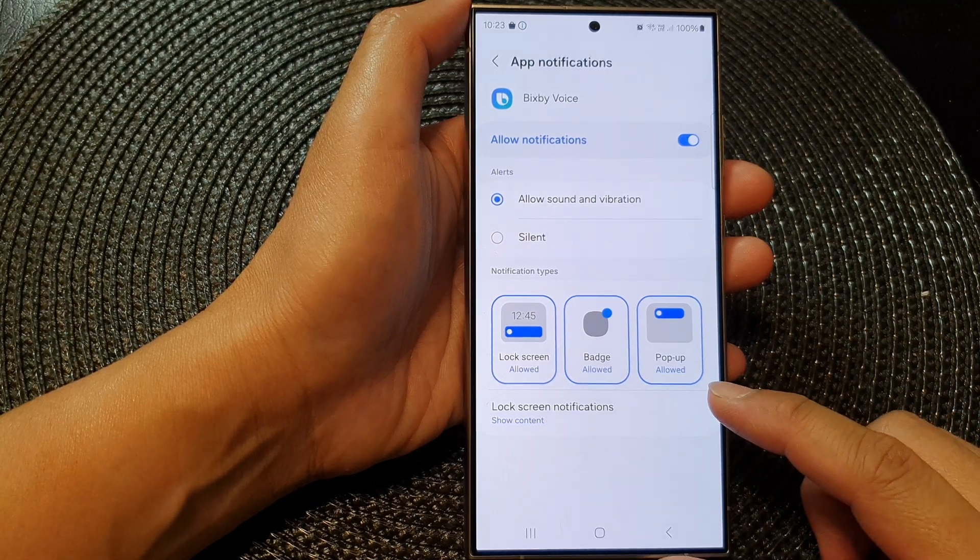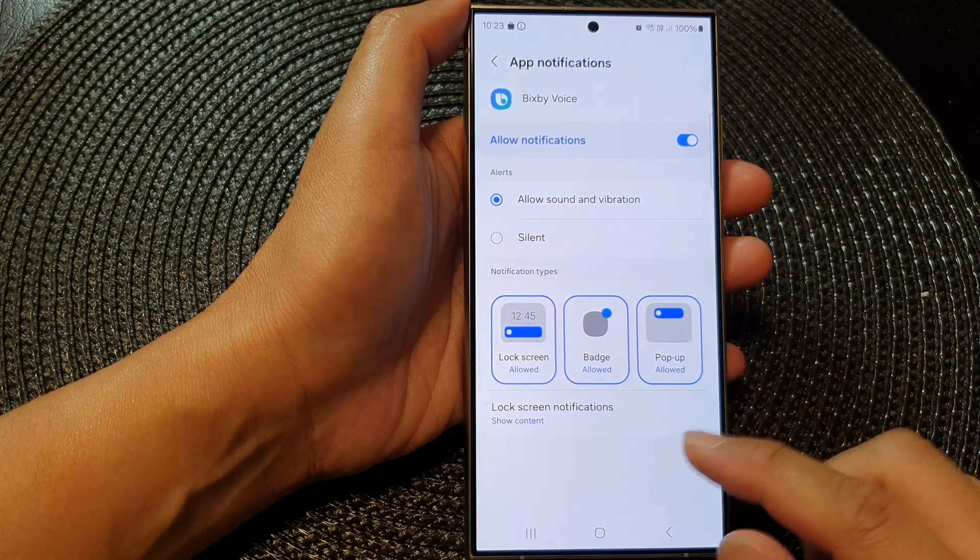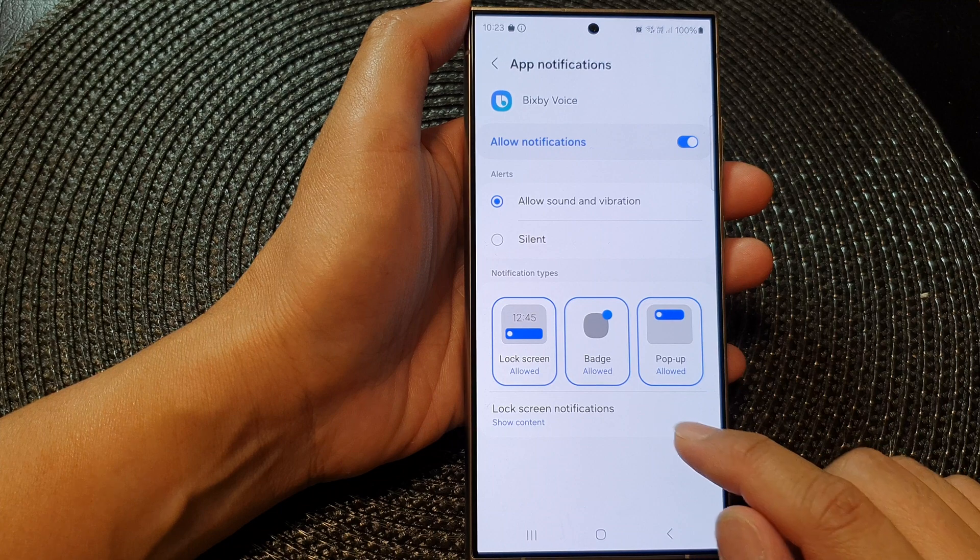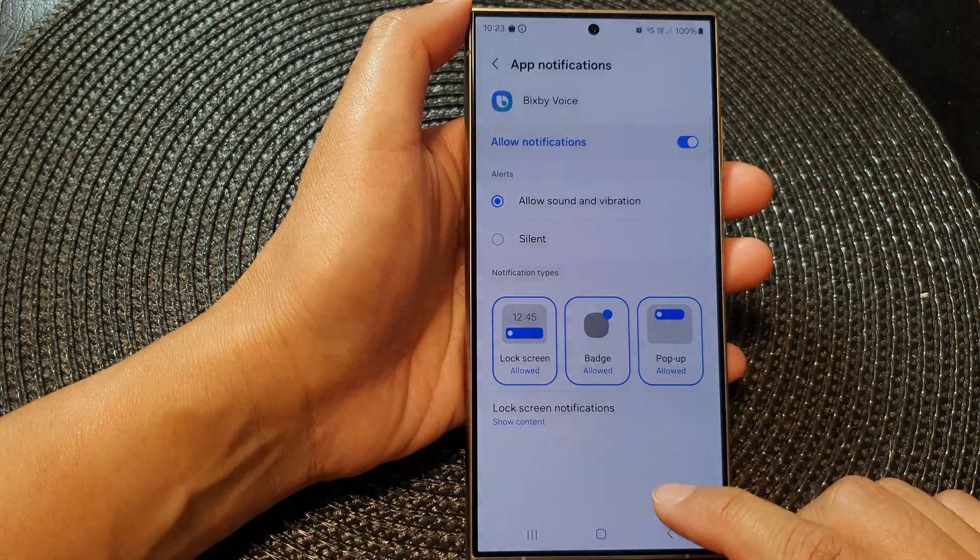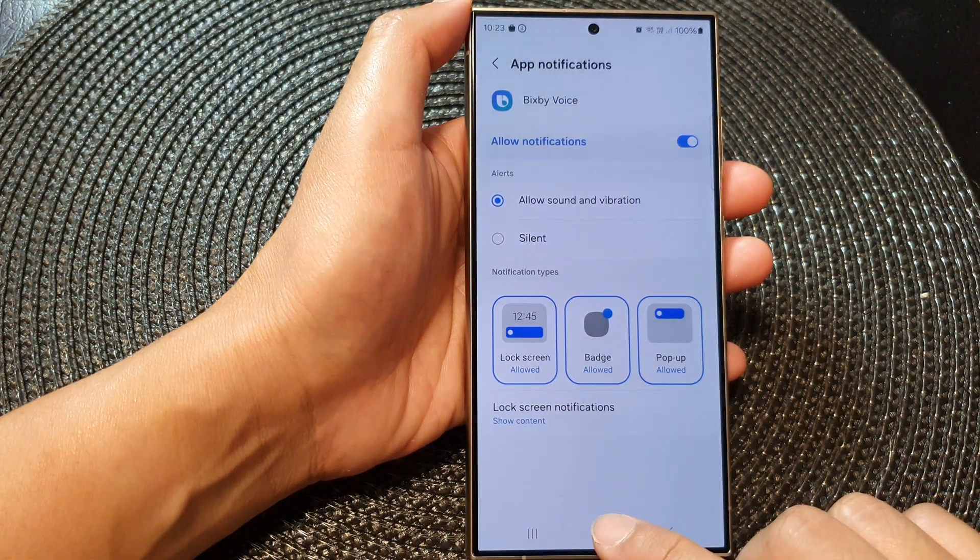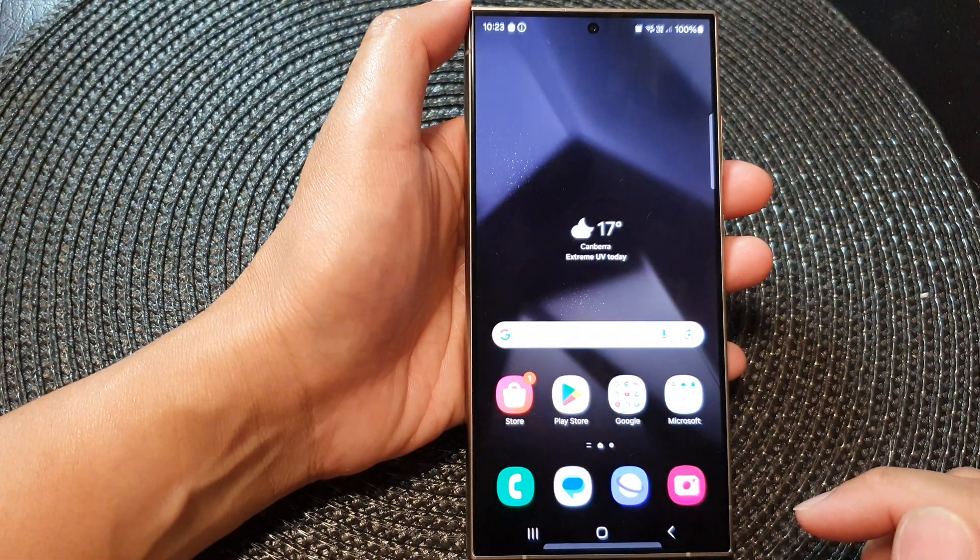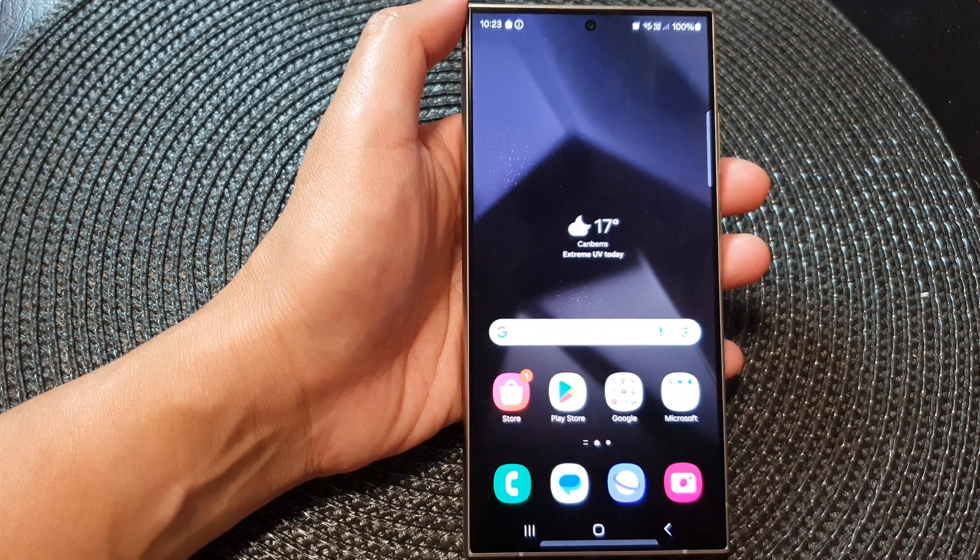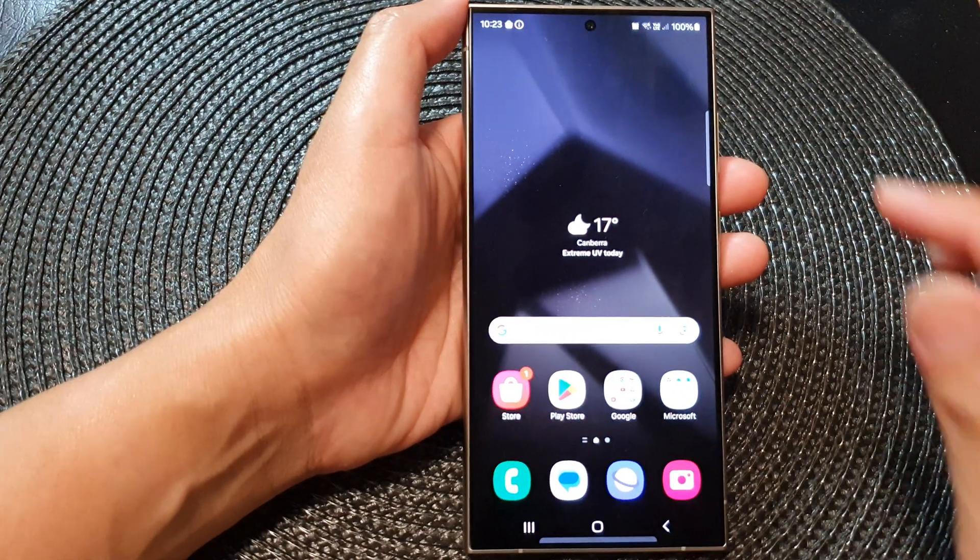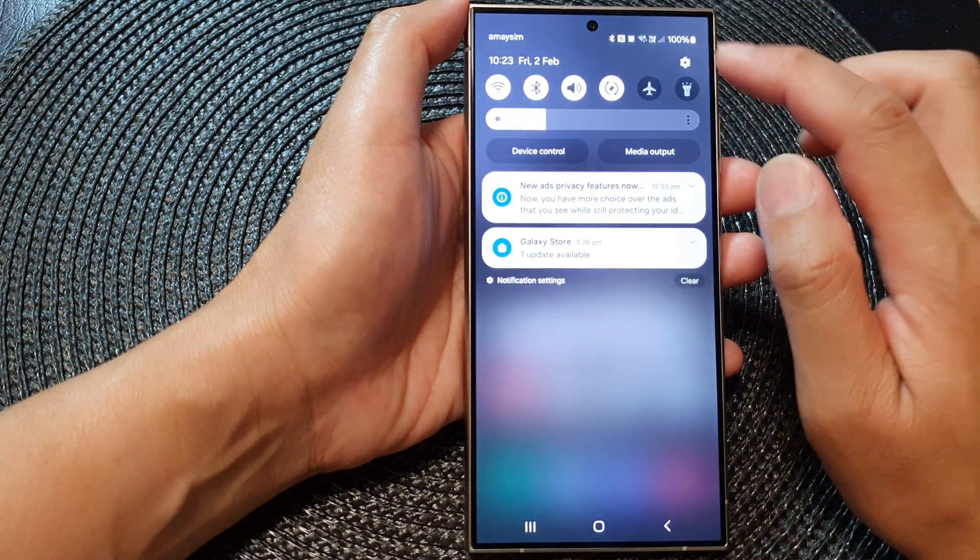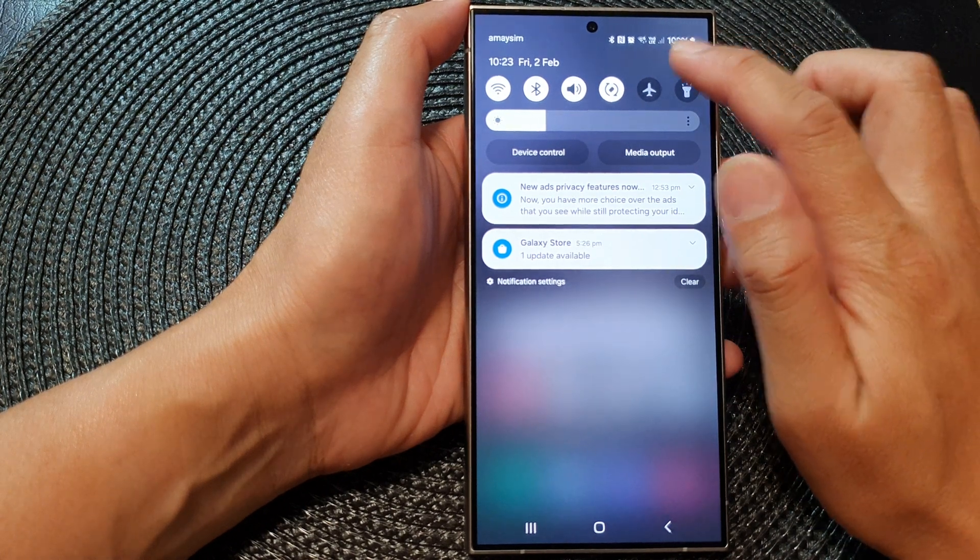How to show or hide Bixby voice content on the lock screen on a Samsung Galaxy S23 series. First, tap on the home button to go back to the home screen, then swipe down at the top and tap on the settings icon.